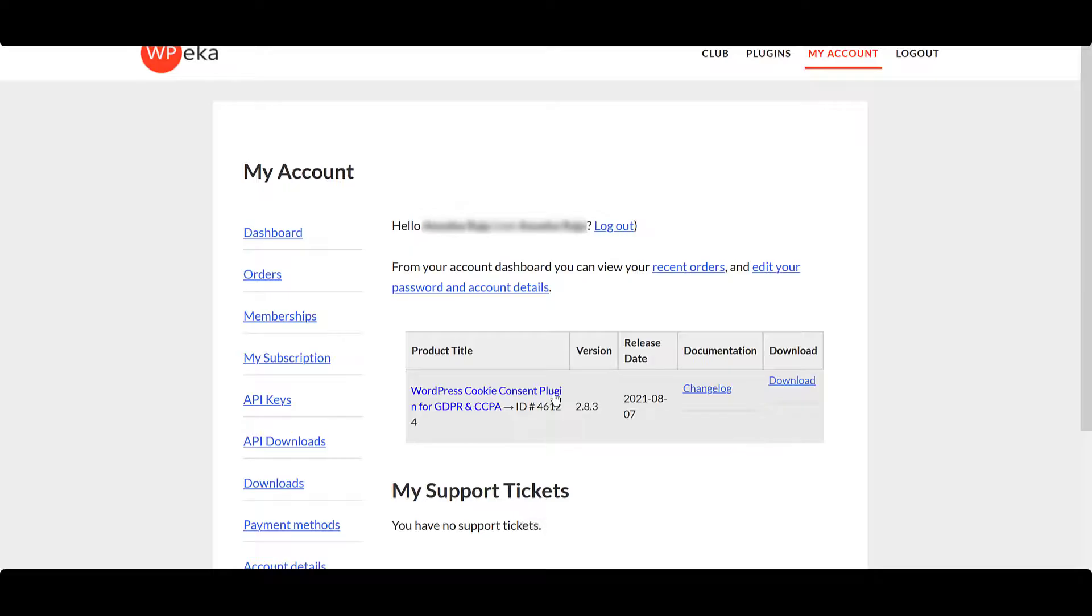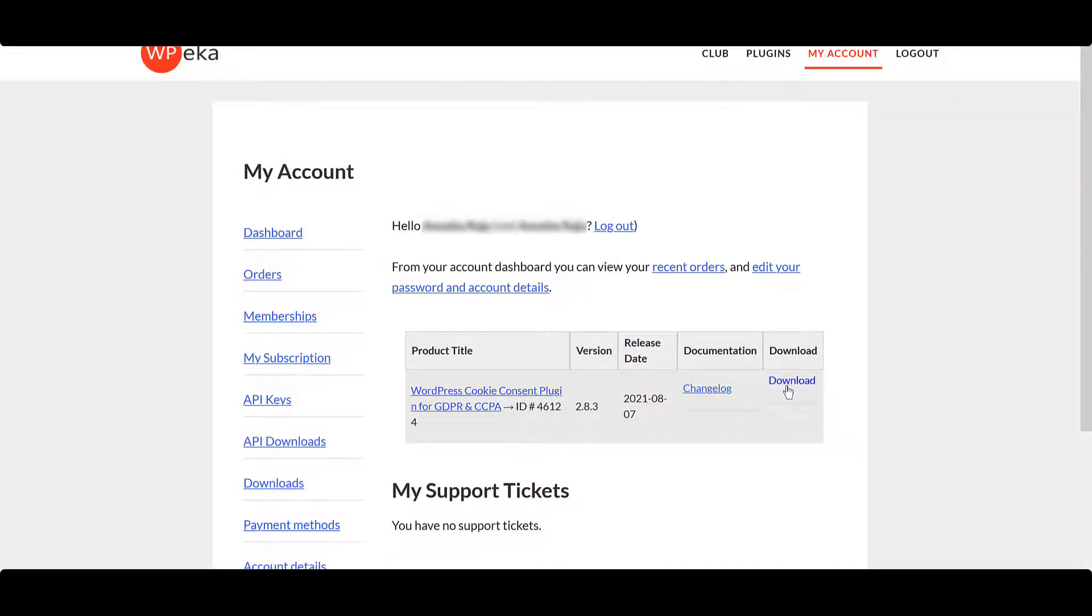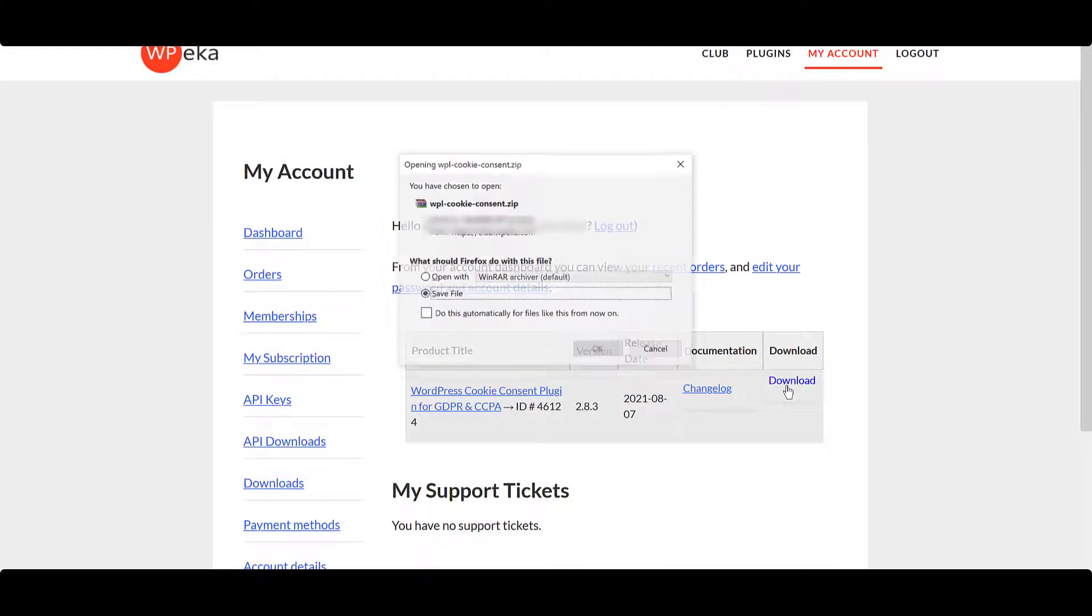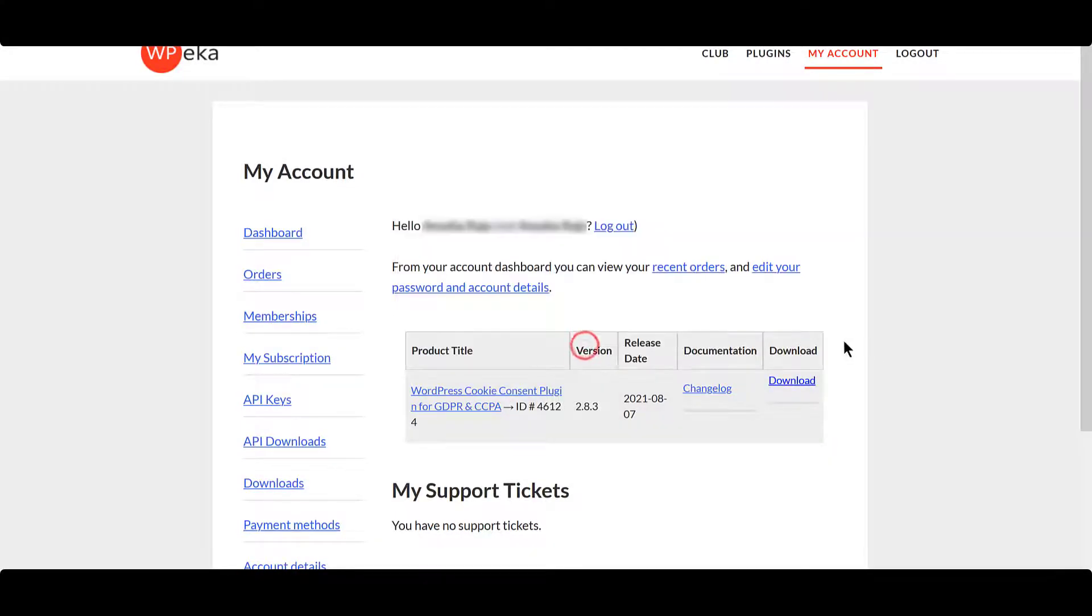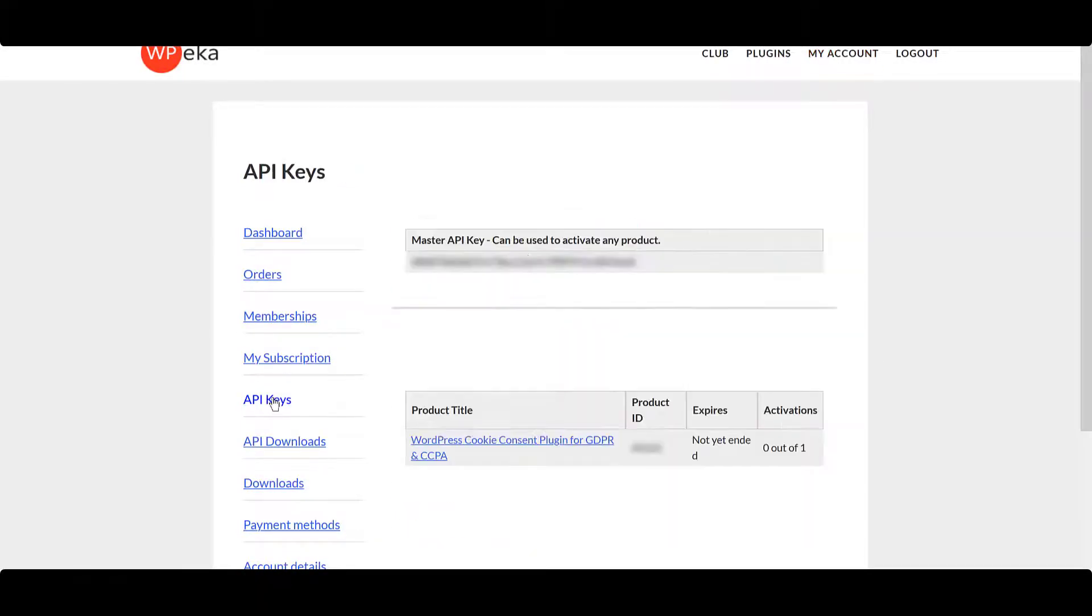You can download the Pro plugin files from your Account API Downloads section. And make a note of the API Key and the Product ID.